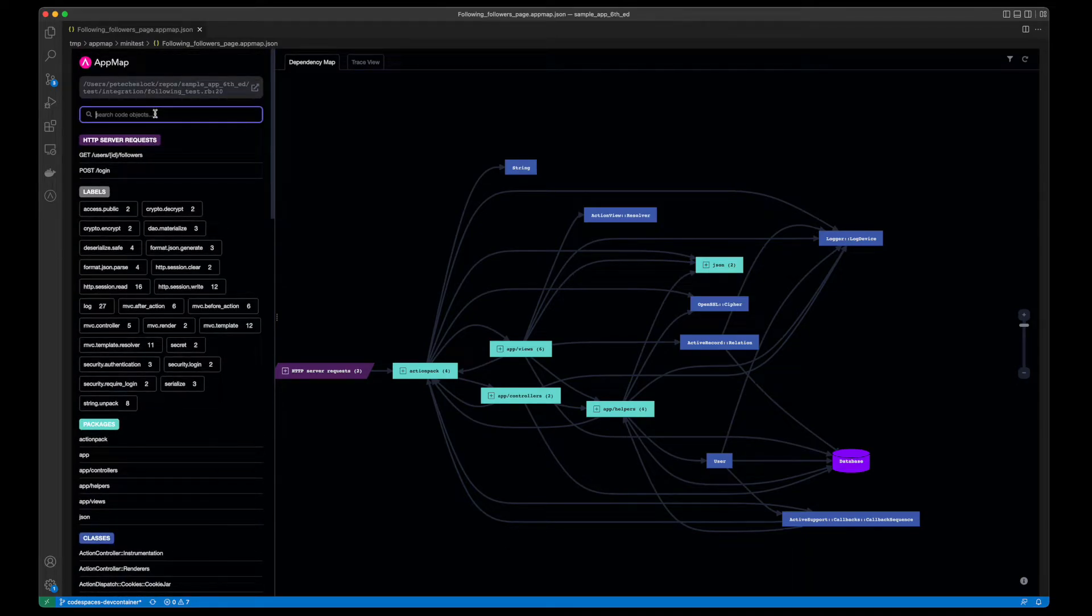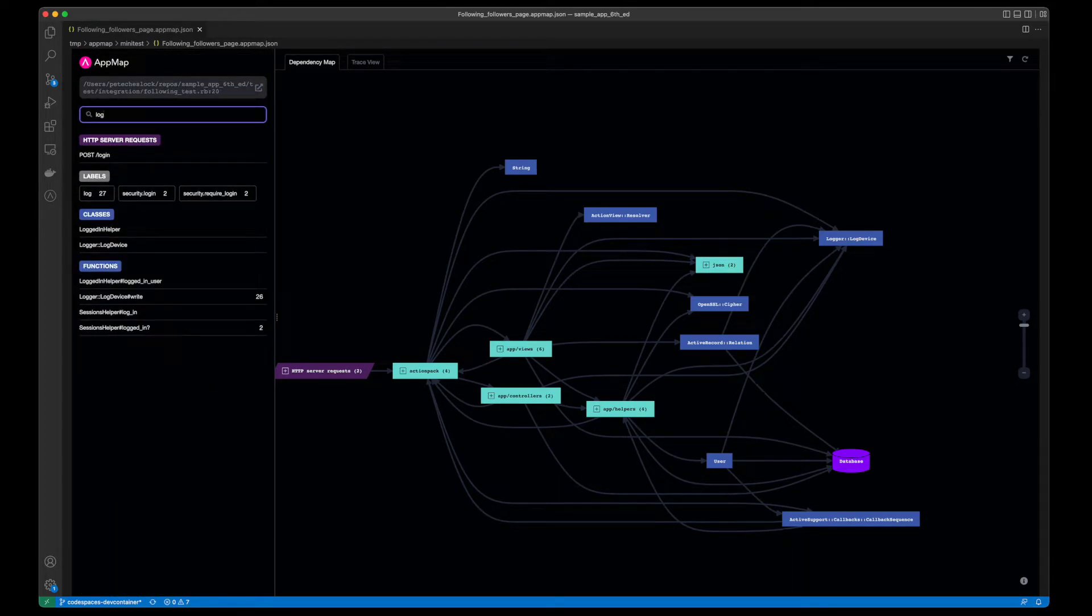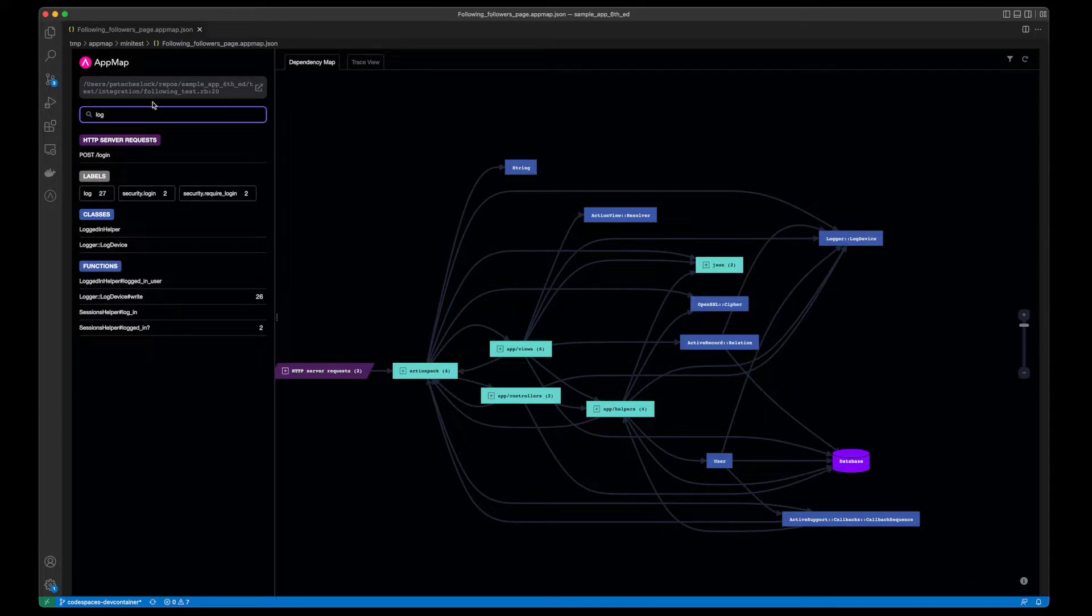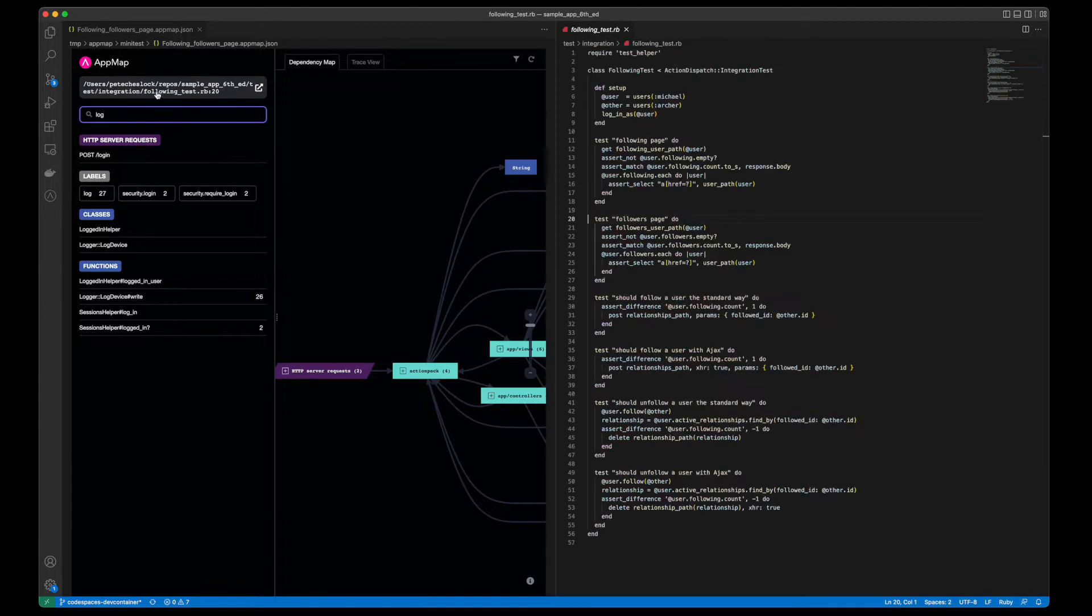You can search across all of these code objects within this AppMap in the search bar, and you can click the link to open the test case that generated this AppMap.